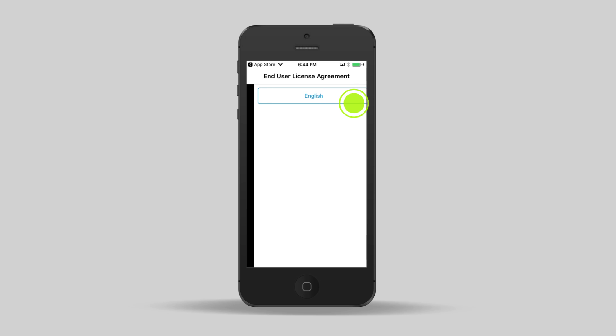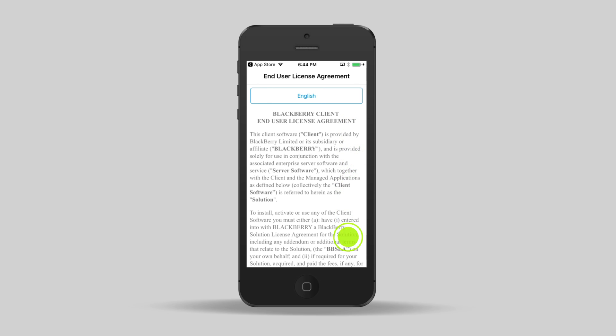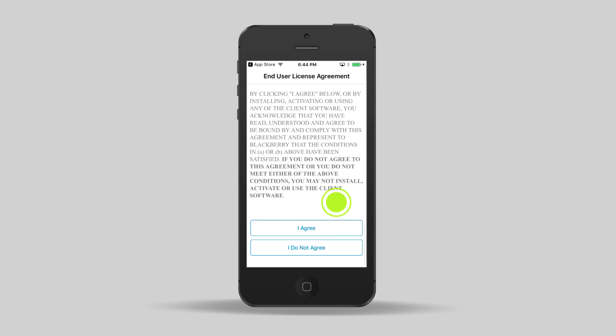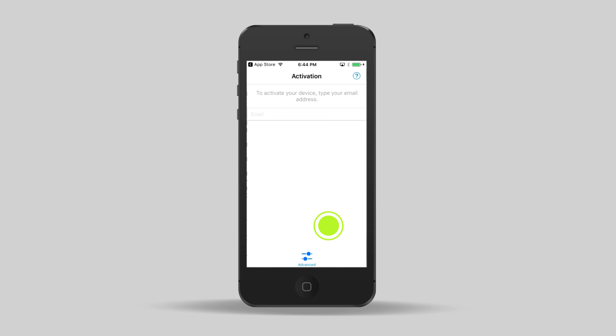When the UEM client opens for the first time, read the license agreement, scroll to the bottom, and tap I agree.